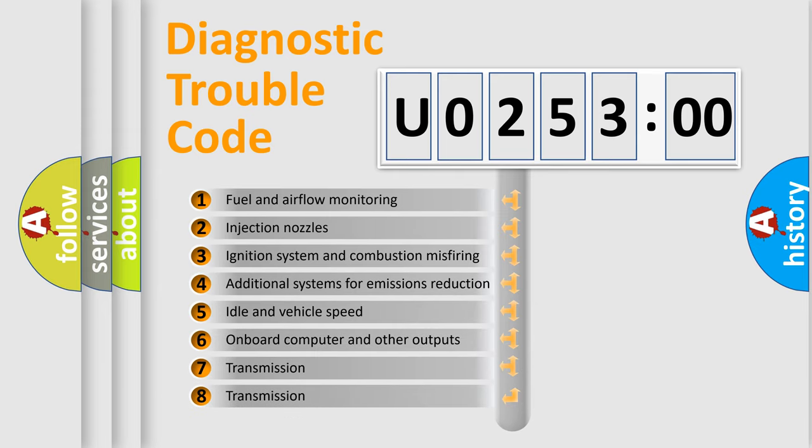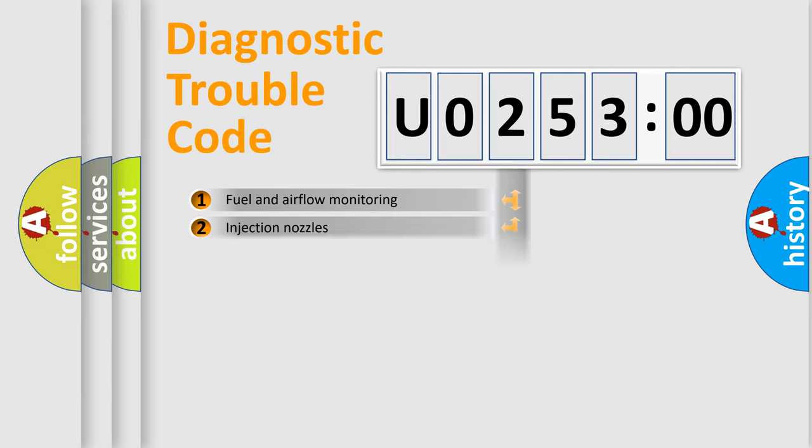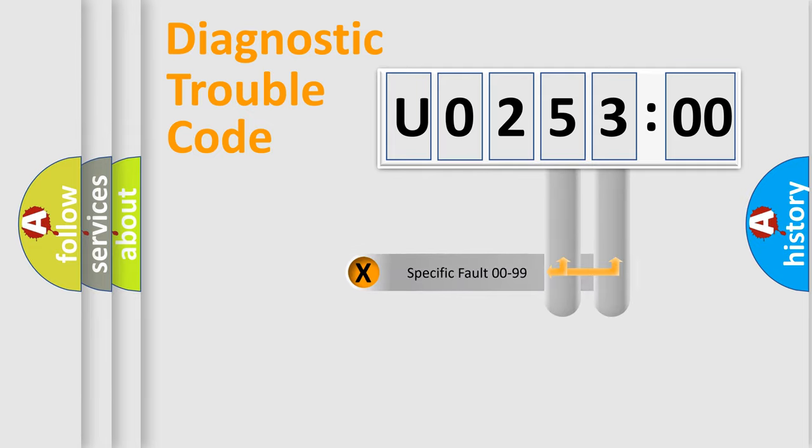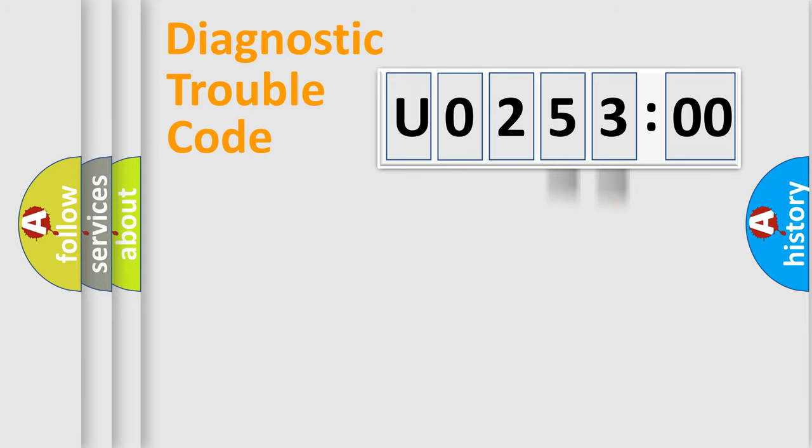The third character specifies a subset of errors. The distribution shown is valid only for the standardized DTC code. Only the last two characters define the specific fault of the group.